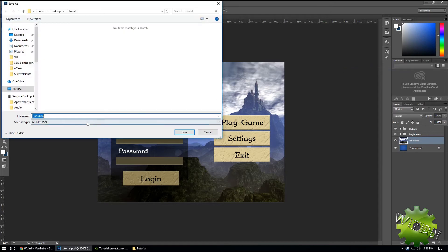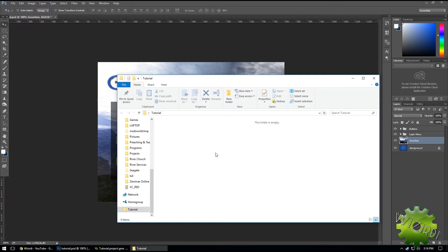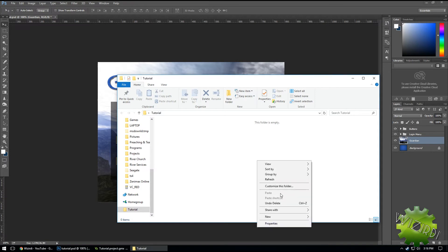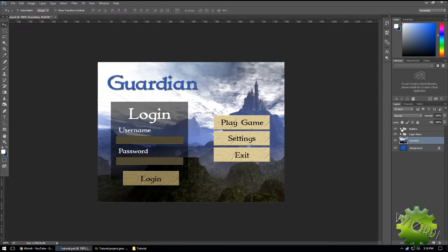I'll export this as a PNG and name it 'background' in a folder of your choice. I'm not going to save this file because I'm merging a lot of these layers but I might want to come back later and edit it — very important, don't save this file. Now we have our background. Refresh — there it is.